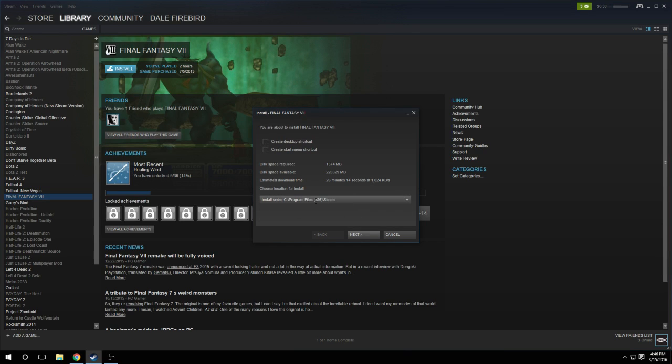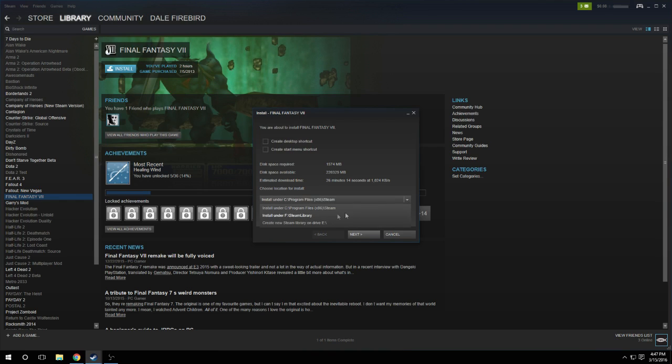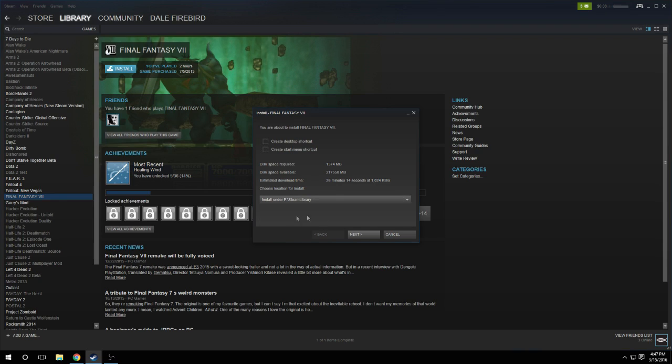So say this would be your default, your C drive, and you just click the dropdown box and you'd say I want to install this under my F drive instead. So you click that, then you click Next, and it proceeds with the install.